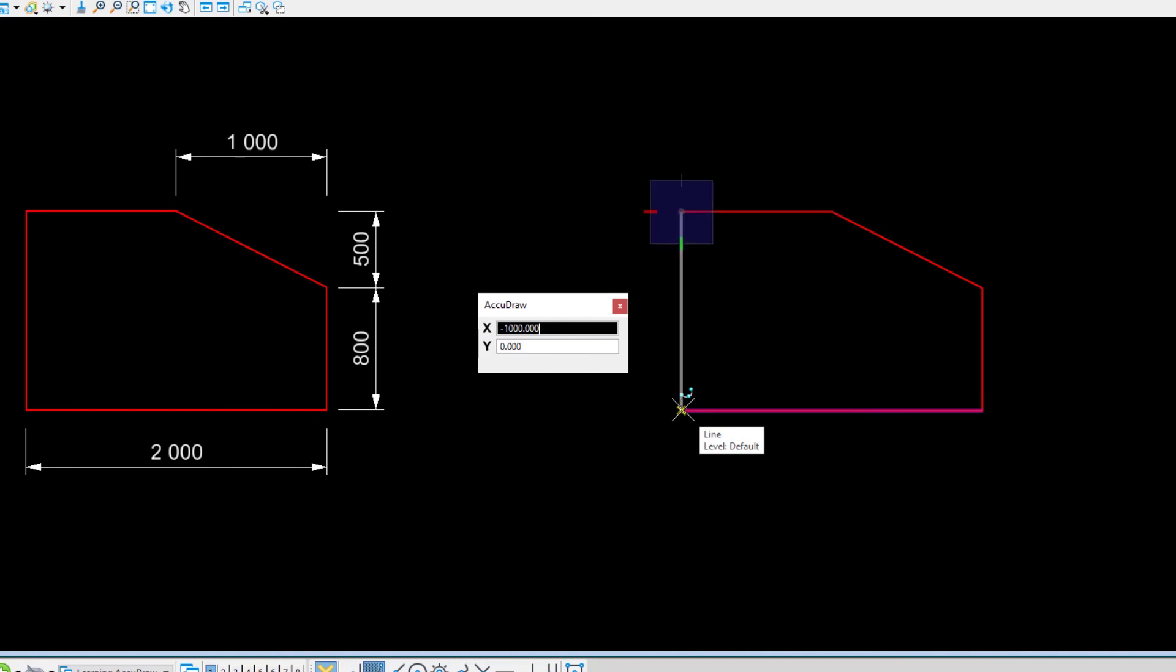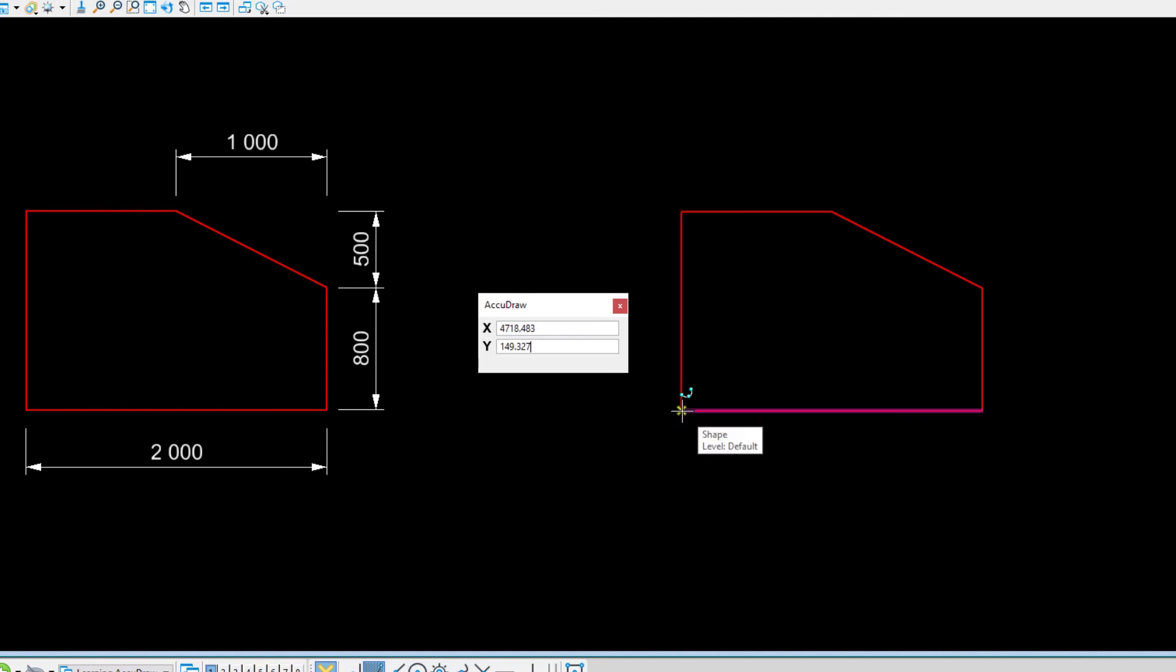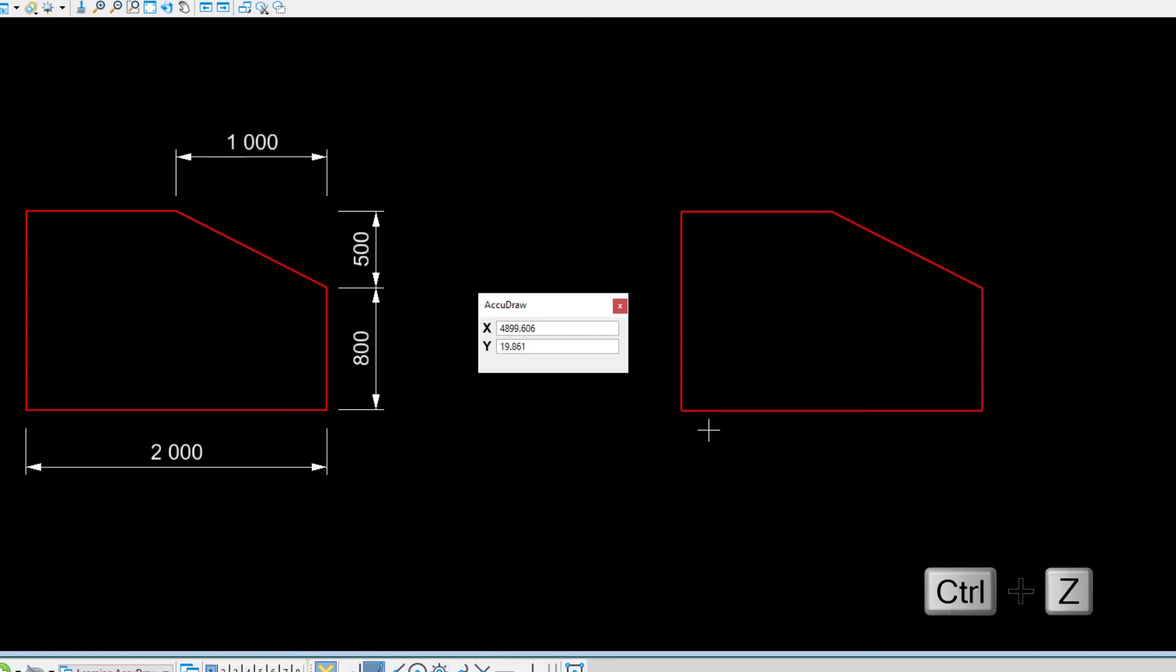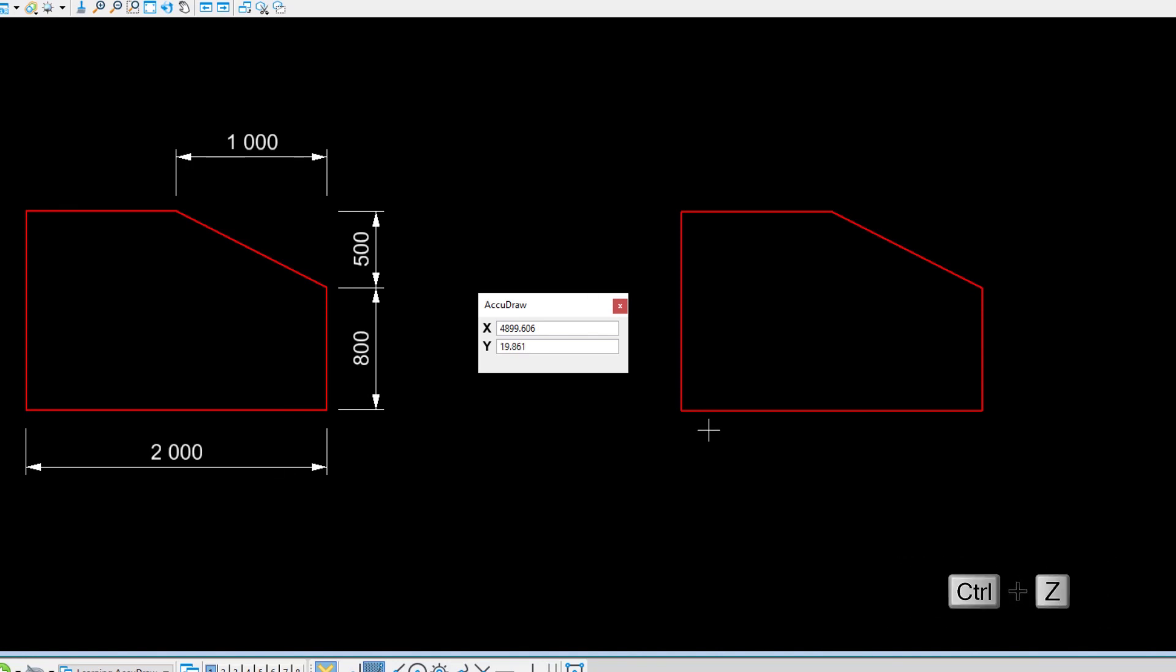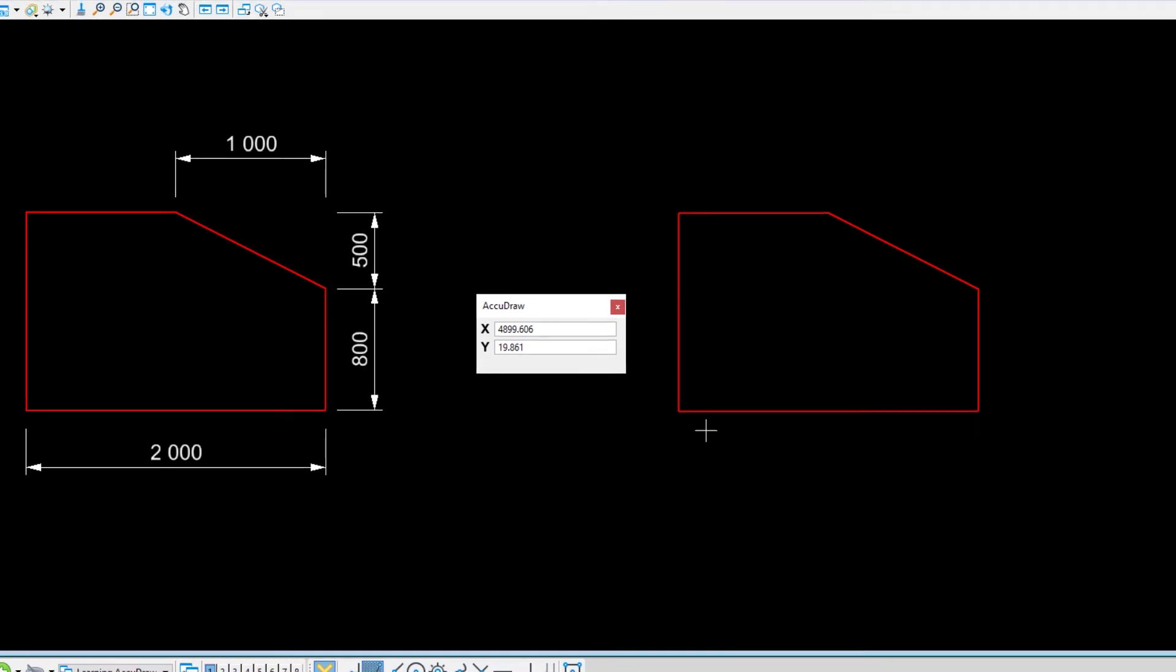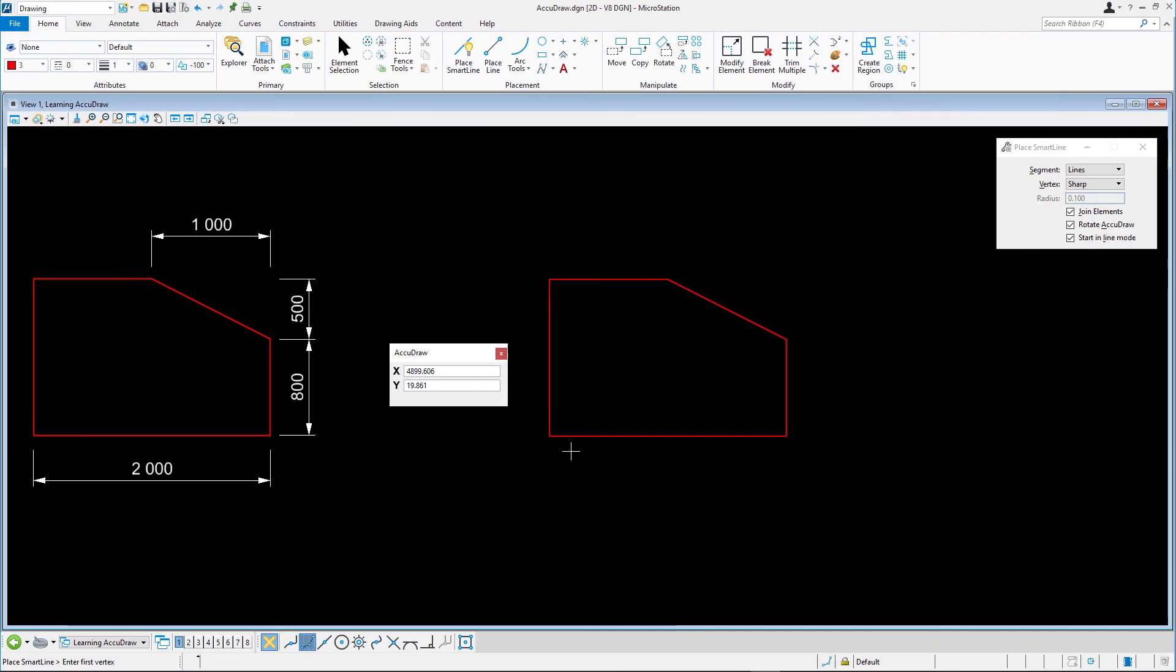Close the object by snapping to the start point again and data point. If you need to practice and want to try this again, press Ctrl-Z to undo the creation of the object. Close AccuDraw.dgn.